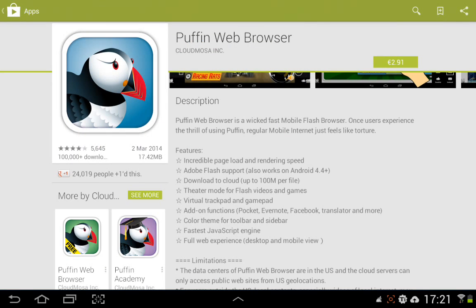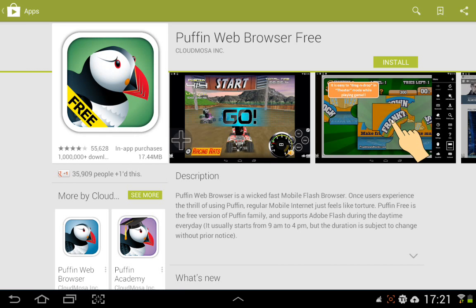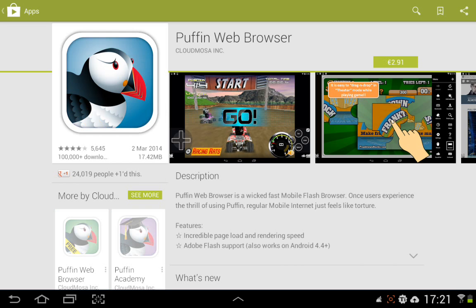There is a free app you can get on the Play Store called Puffin Web Browser Free. The limitation of this is it will only let you — as you can see at the bottom of that description — it usually starts from 9 a.m. to 4 p.m., but the duration is subject to change without prior notice, and a lot of the times it hangs or just doesn't work too well. There is a paid version as well.